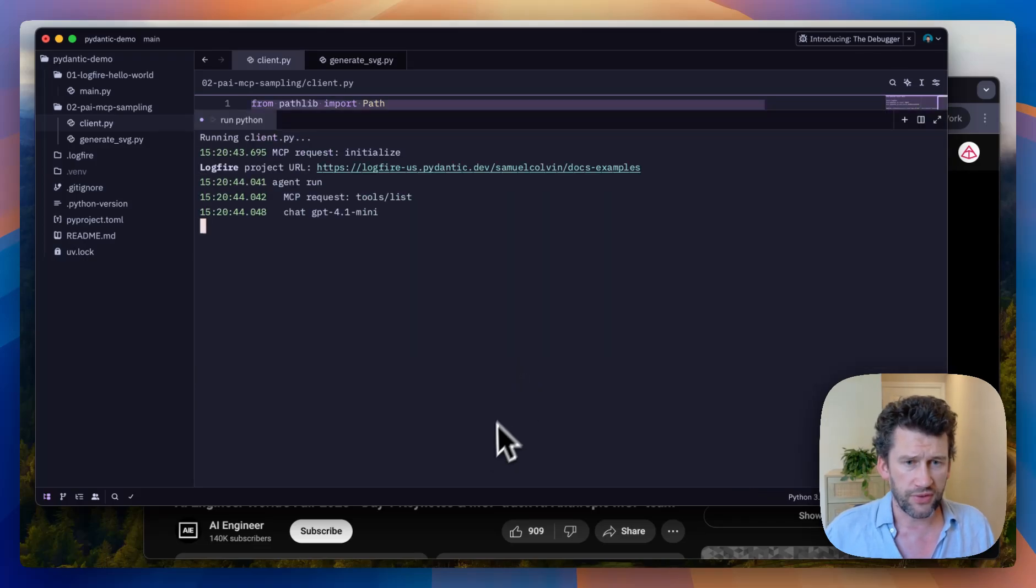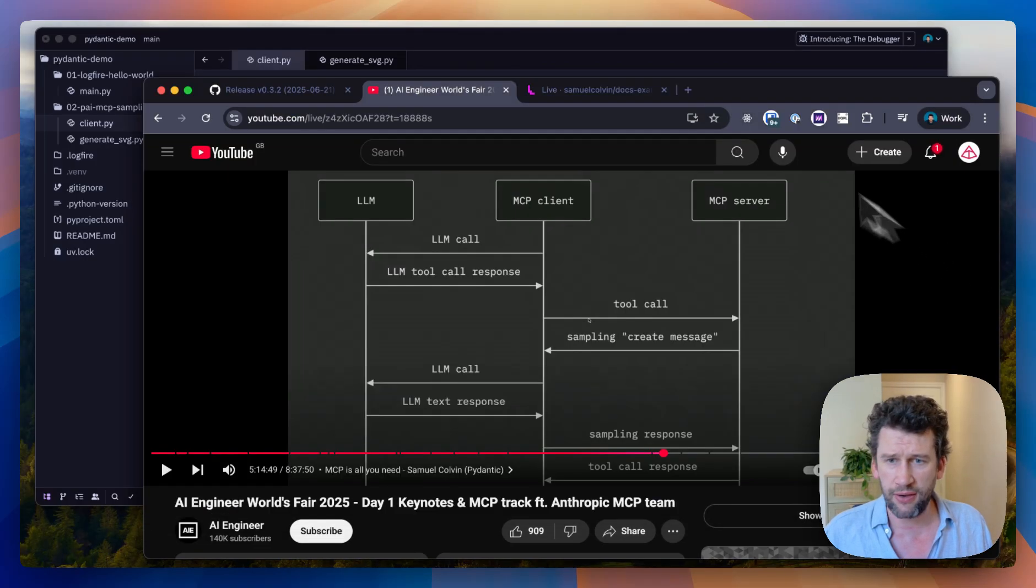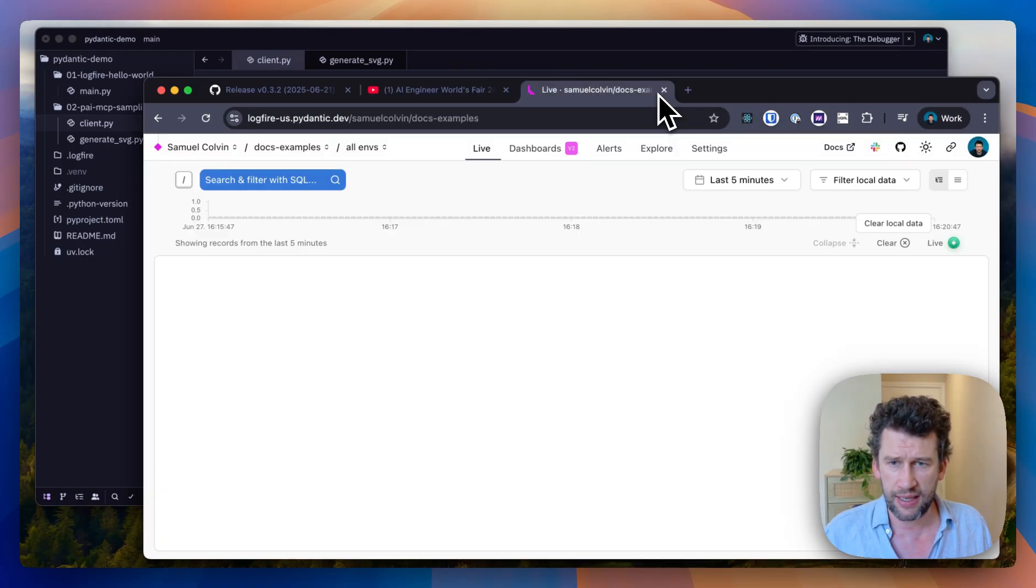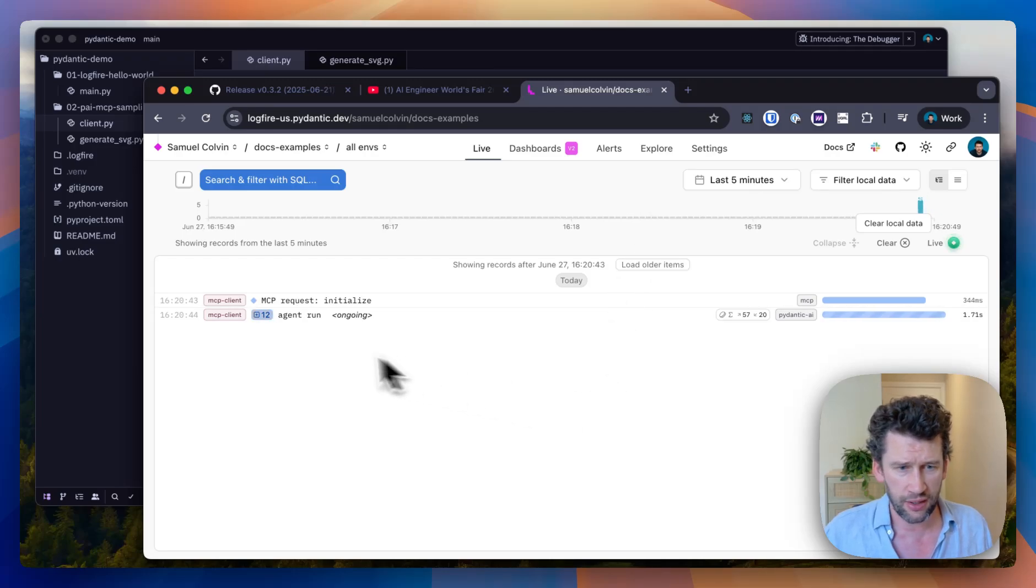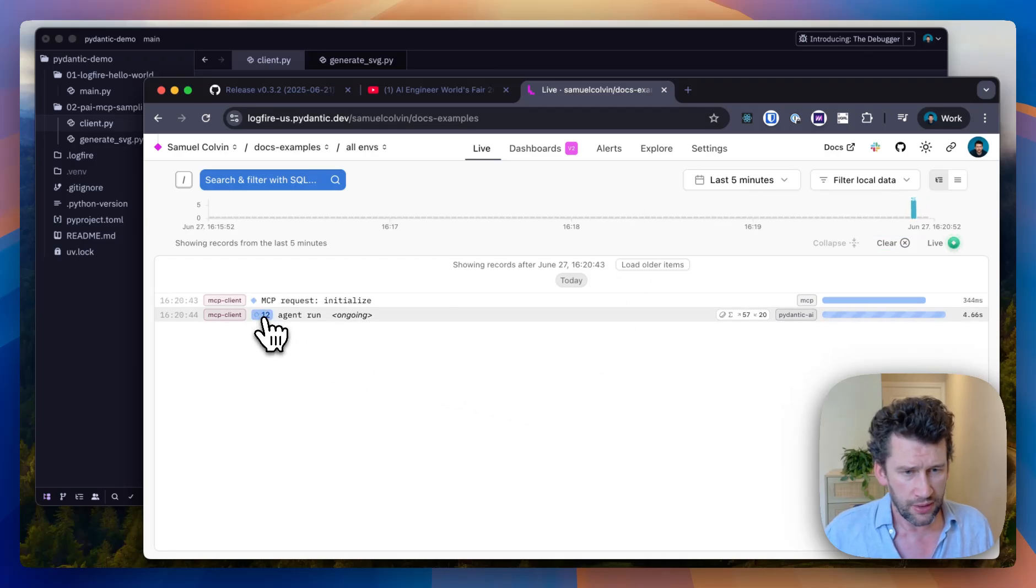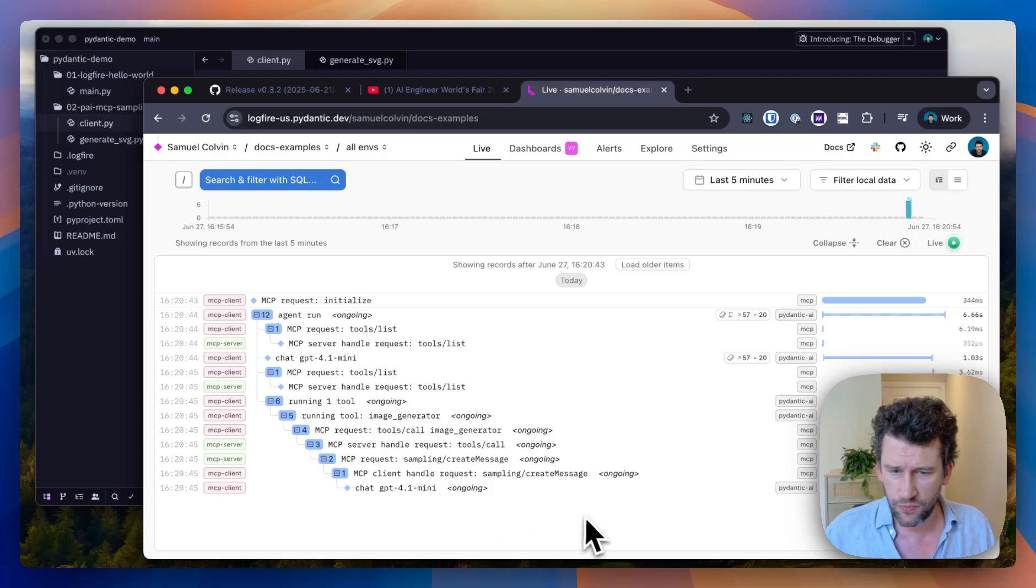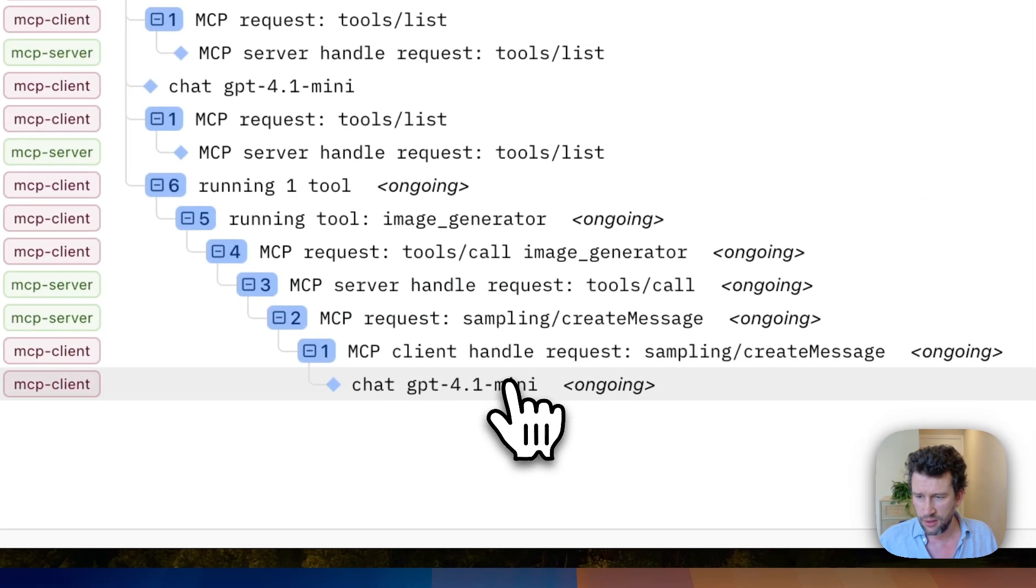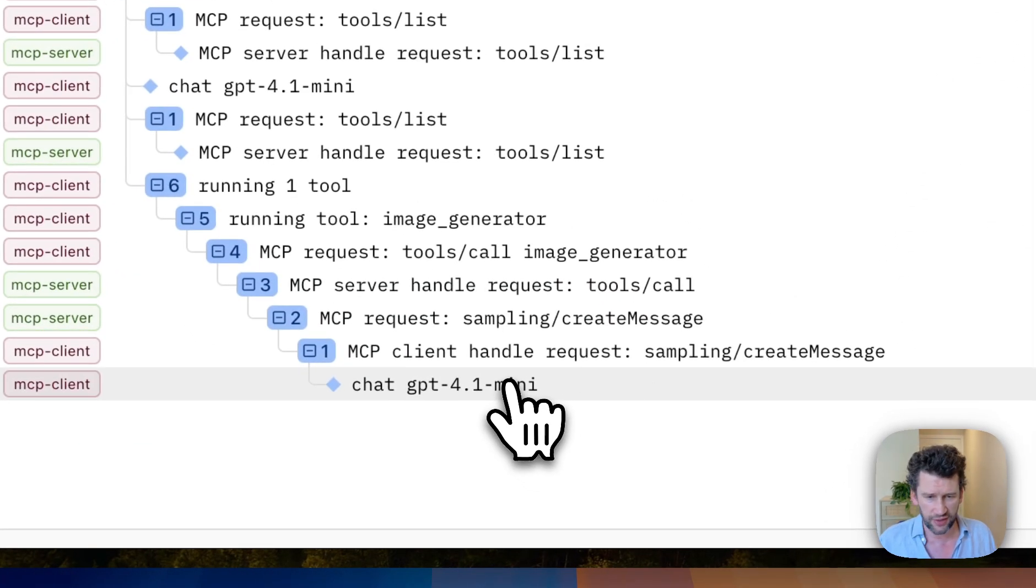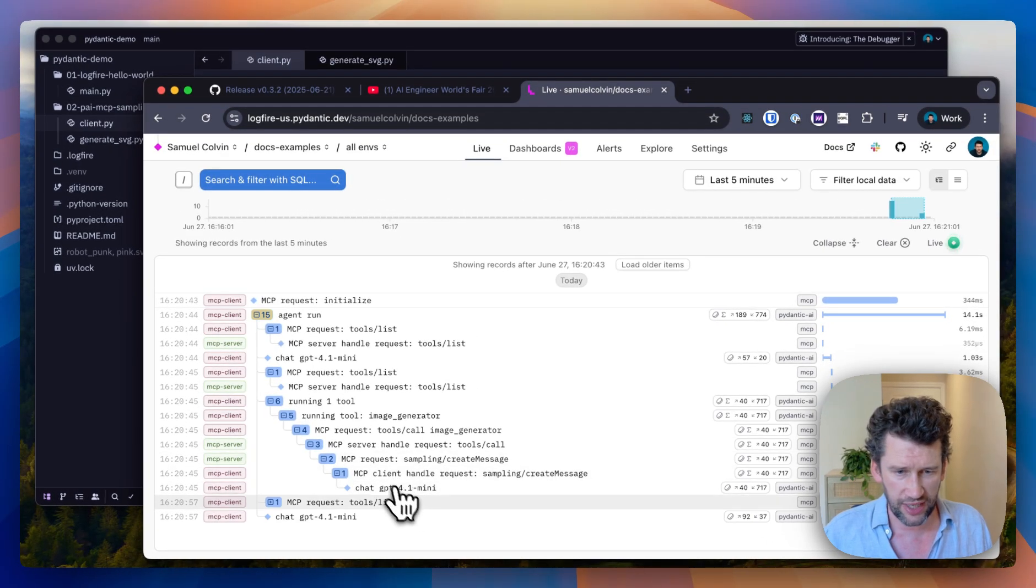We see logs start to print out and we come over here to Logfire. We can see requests ongoing, see our agent running. When GPT-4.0 responds, as it has done now, we should be able to see exactly what happened.